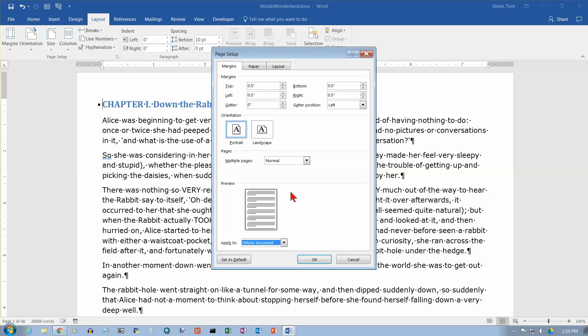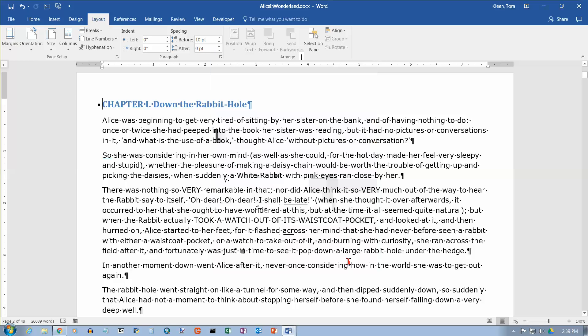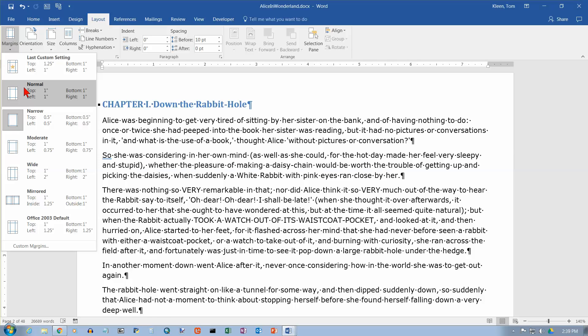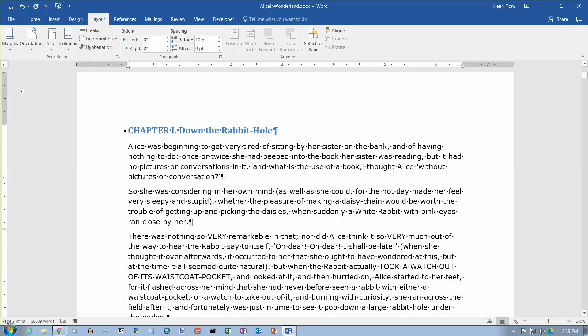And you've got an option up here for applying it to the whole document or from this point forward. Most of the time you can apply it to the whole document. So let's go ahead and we will cancel out of here. And I'm going to go back to margins here and I'm going to go back to normal, which is where I think you're probably going to use your documents most of the time anyway.